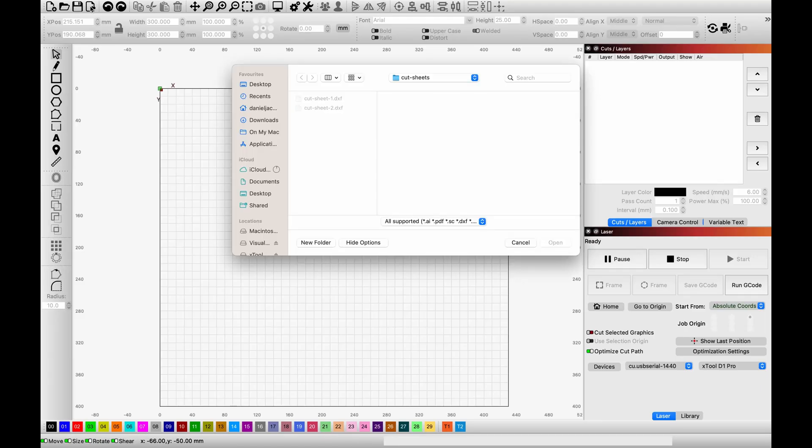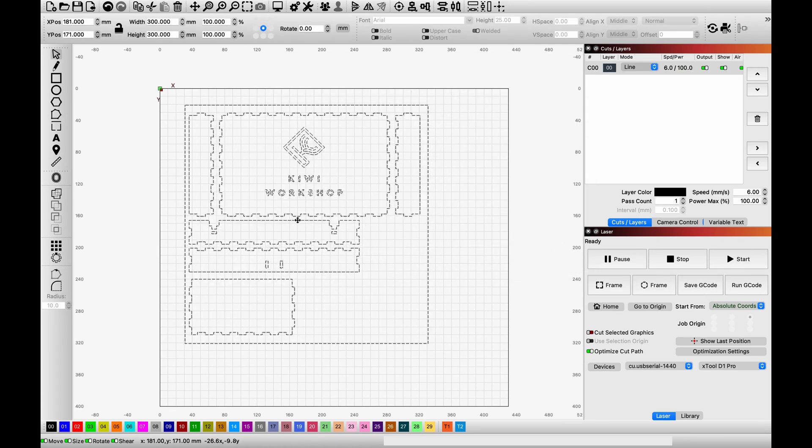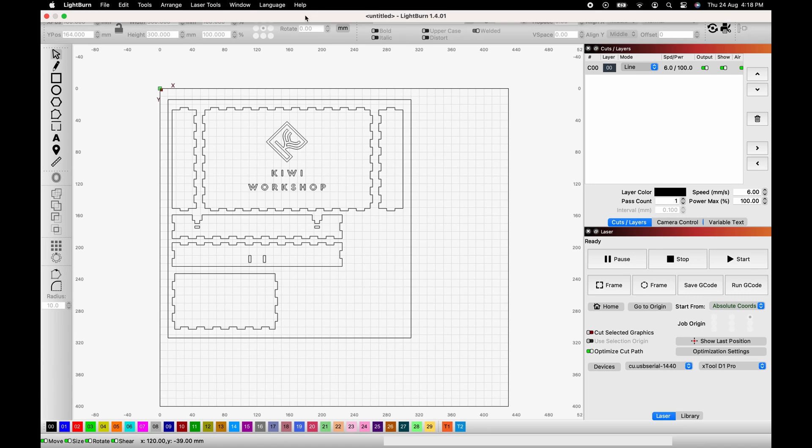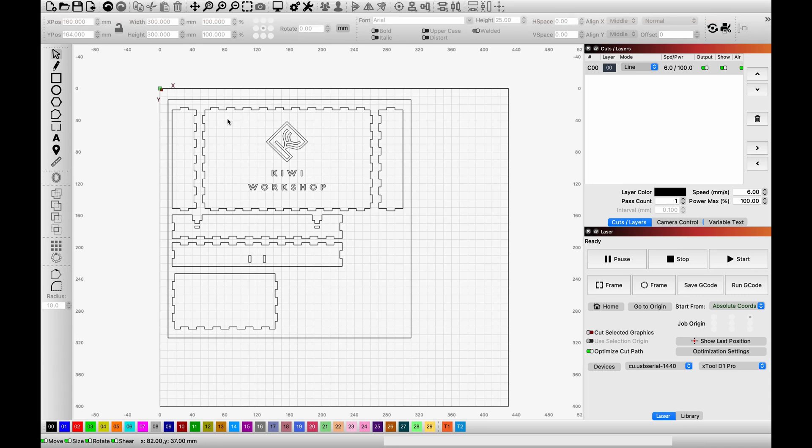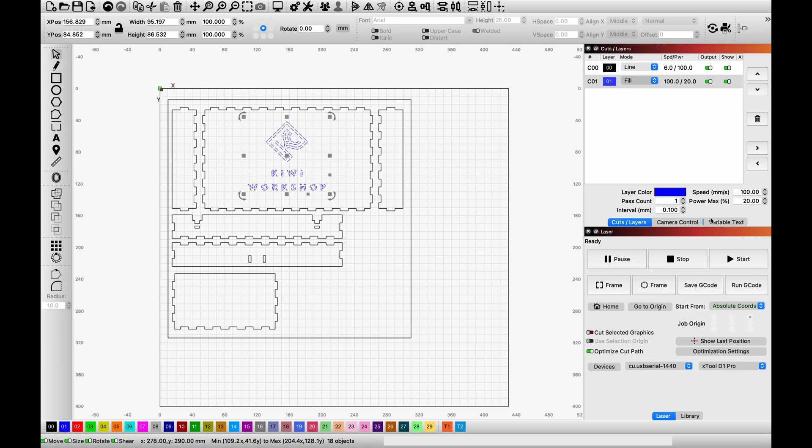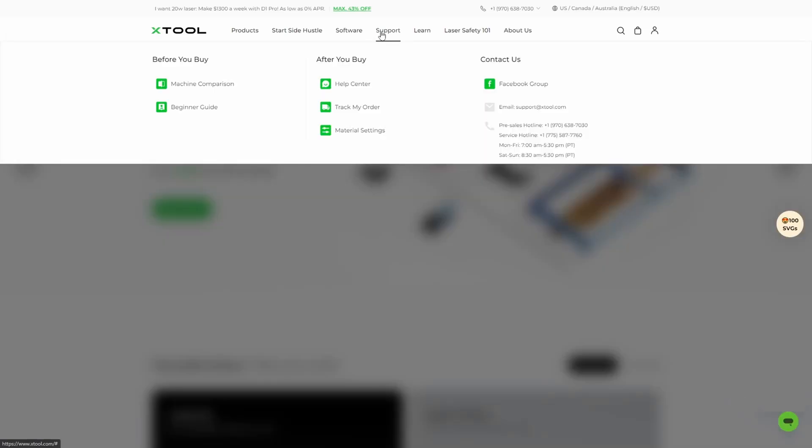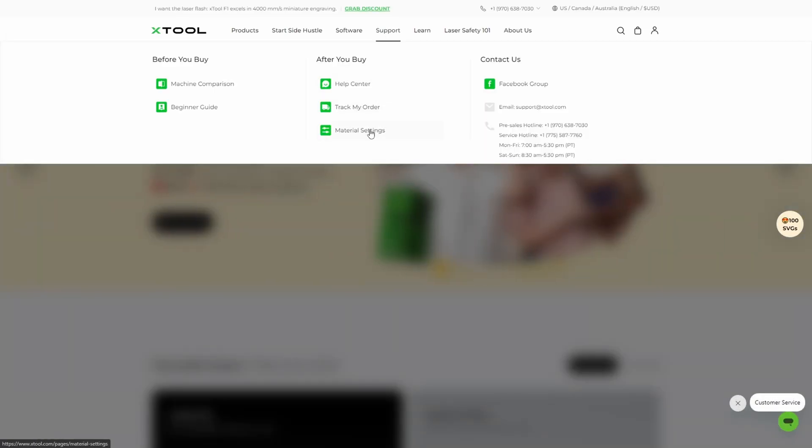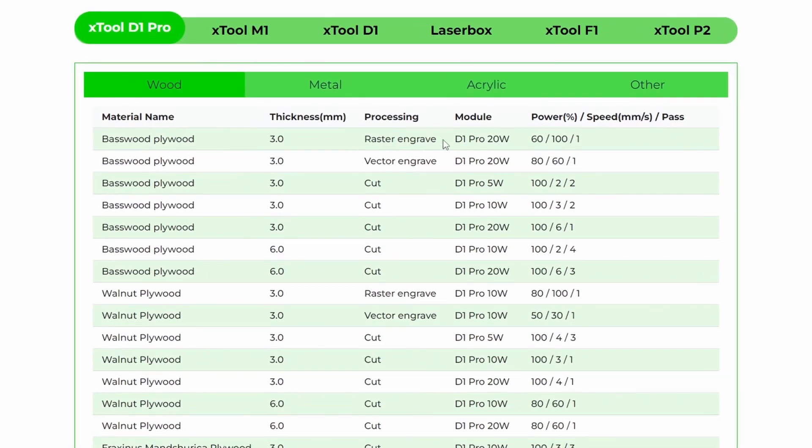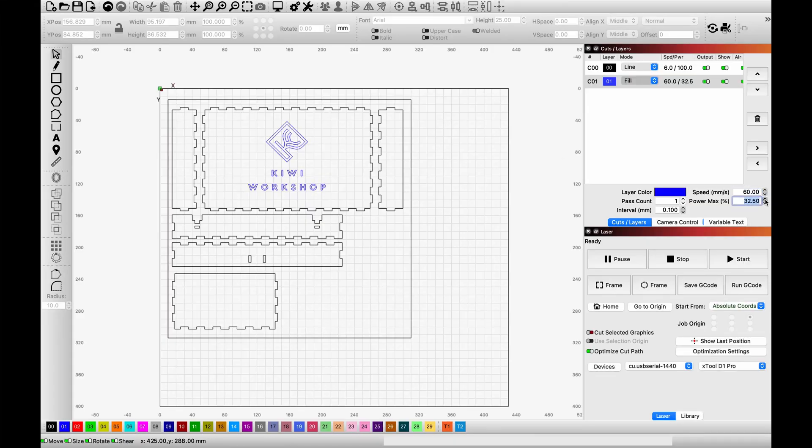Moving on to the DXF for the second panel. It needed to be rotated after import just like the first one. To instruct Lightburn to engrave the text and logo on the lid, first select the entire area to be engraved. Then assign a colour to the selection. You will then see a new row appear at the top right for the selected colour. Make sure the mode is set to fill. For the recommended engraved settings, I headed over to the XTool website. For the D1 Pro 20, the vector engraved settings are 80% power and 60mm per second. This turned out to be way too aggressive, as you will see soon.